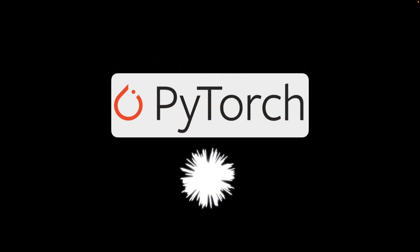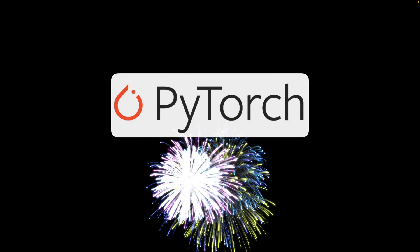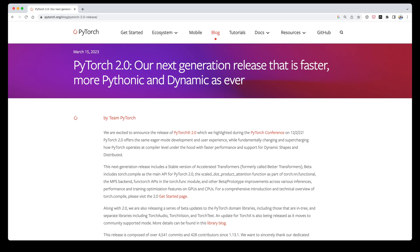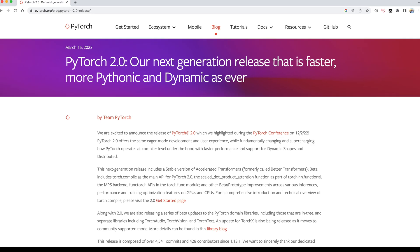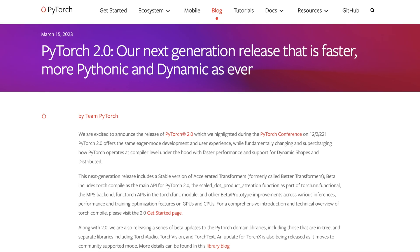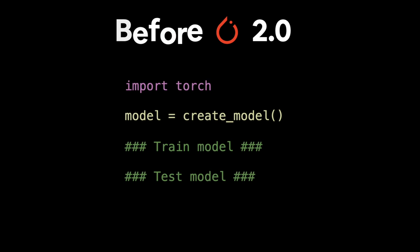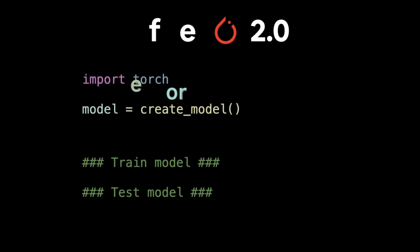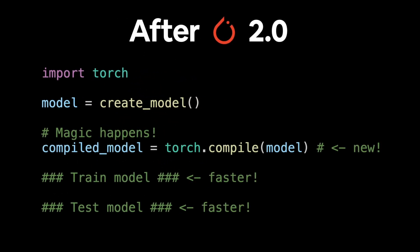Welcome to PyTorch 2.0. It's an exciting day. Today is the official release of PyTorch 2.0, with the main improvement being speed. This comes via a single backward compatible line: torch.compile.